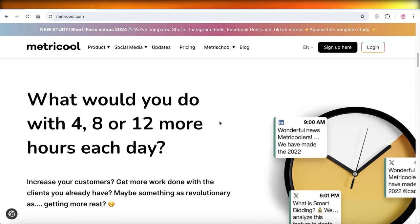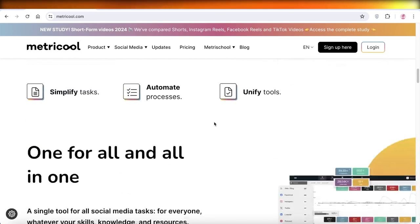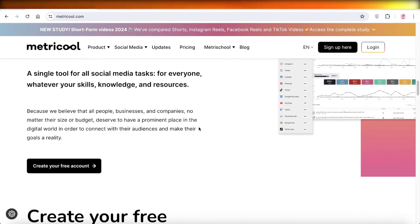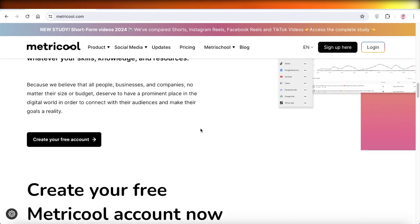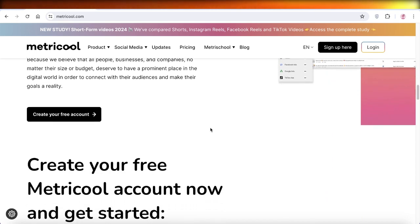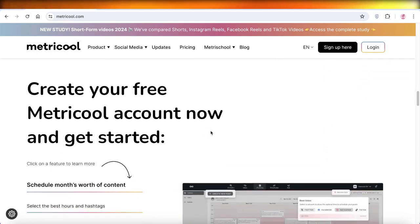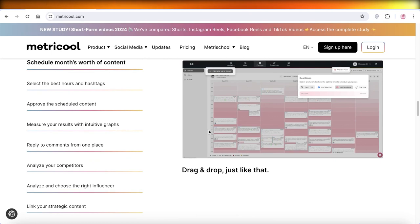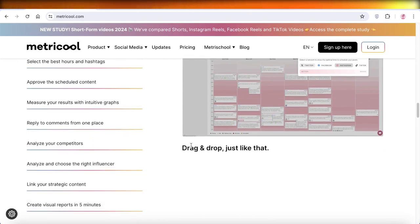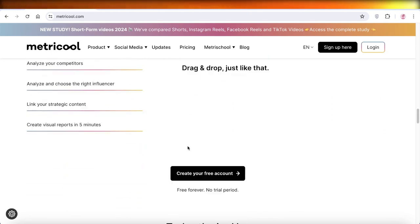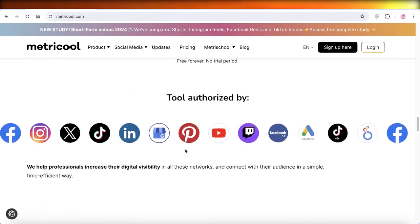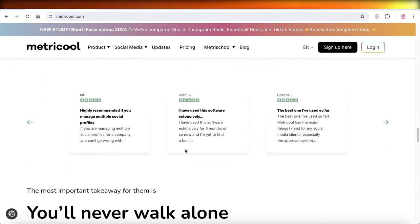Metricool is a platform that allows you to manage your businesses on social media and have everything all in one place, especially considering all the data we have now regarding how we can popularize our posts, reels, and videos, and how we can schedule all of those all in one platform.